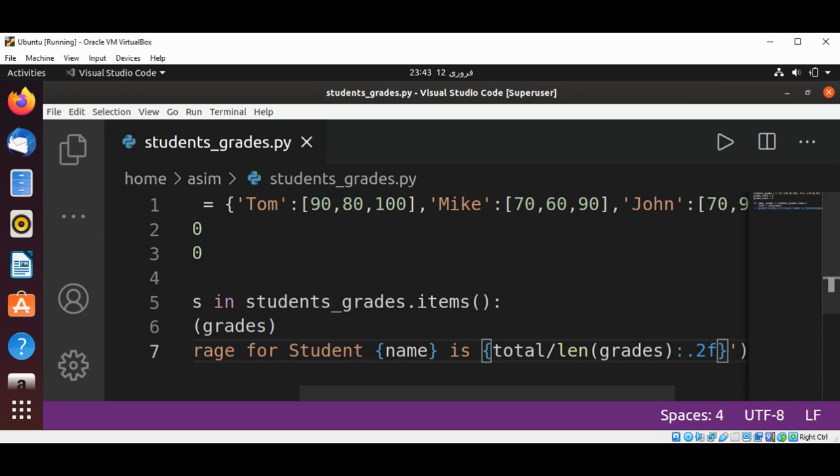In this line, we are calculating and displaying the student's average by dividing total by the number of grades for that student by using the length function and passing in grades.